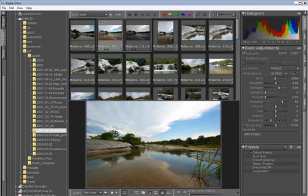Let's build a Bibble5 catalog by importing some images, and in the process, I'll explain the various options that affect asset management in Bibble5.